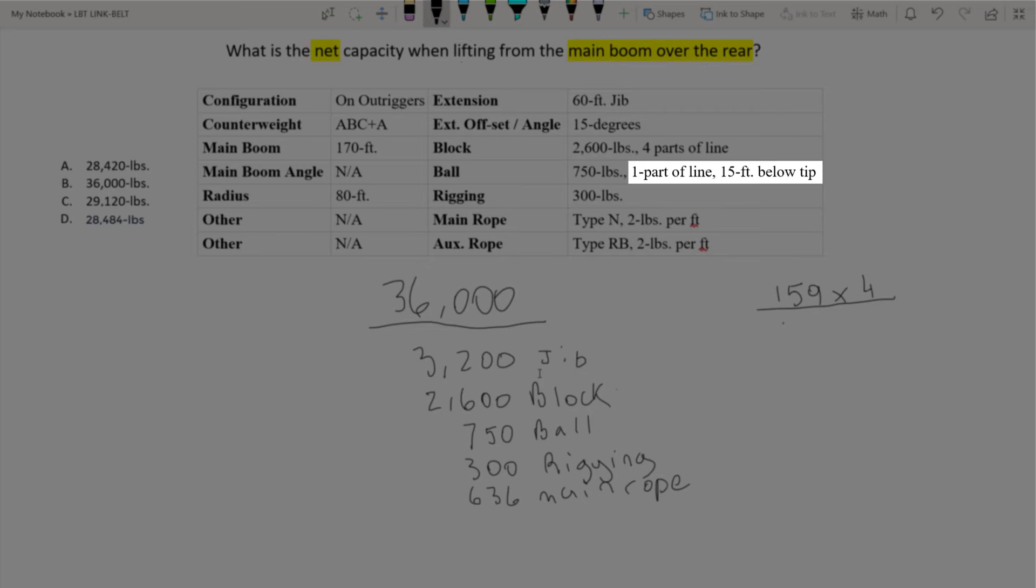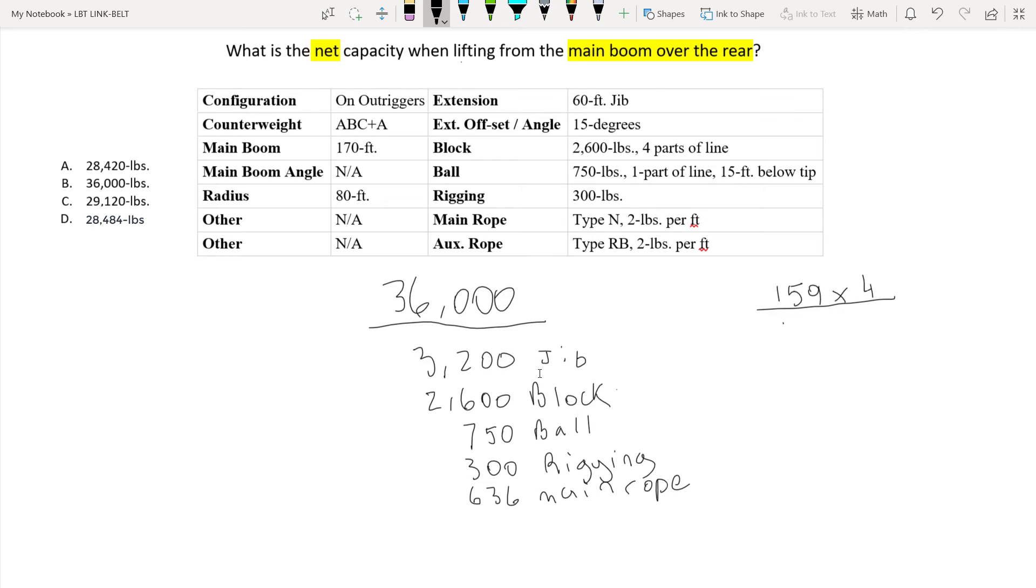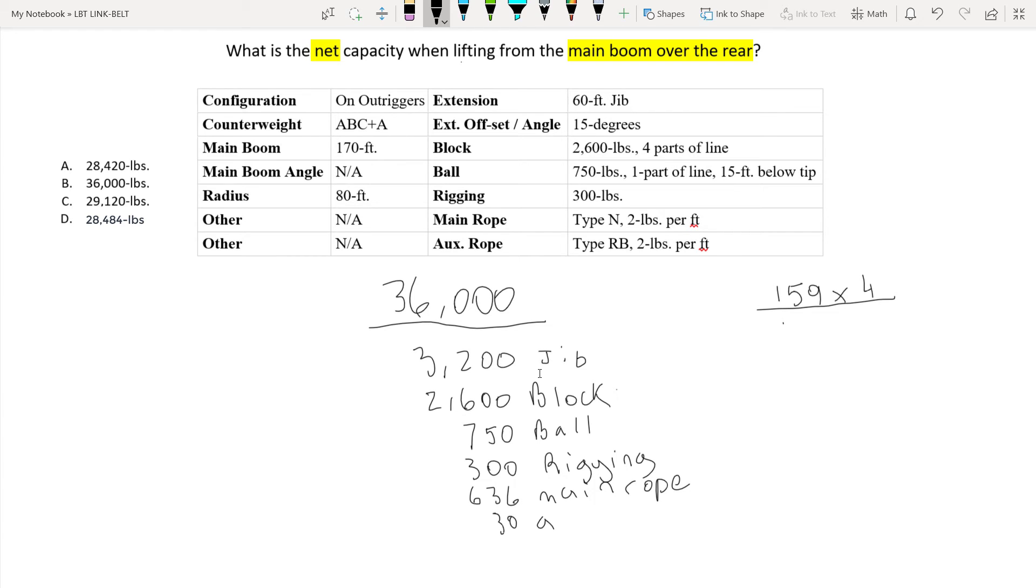As you can see where it lists the ball it shows that we have one part of line and there is 15 foot hanging below the tip. Now remember anything that is excessive or not being utilized below the hook we must deduct. So if there's 15 feet and it's at 2 pounds per foot you simply multiply 15 times 2 which is 30. So I'll write 30 down for my auxiliary rope.